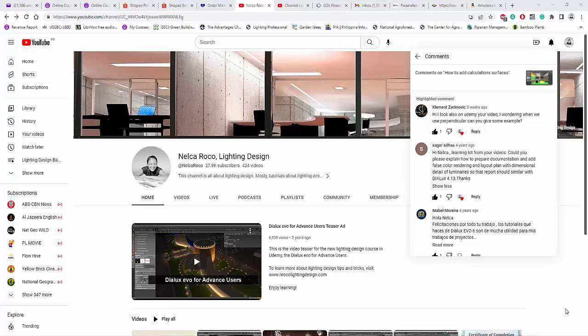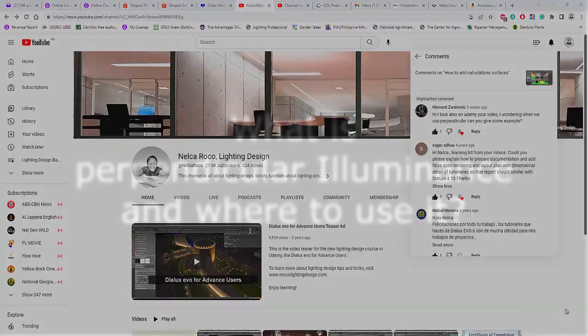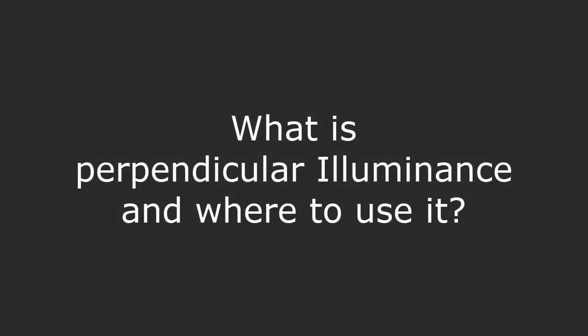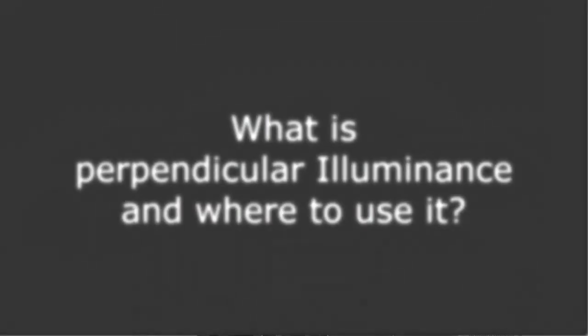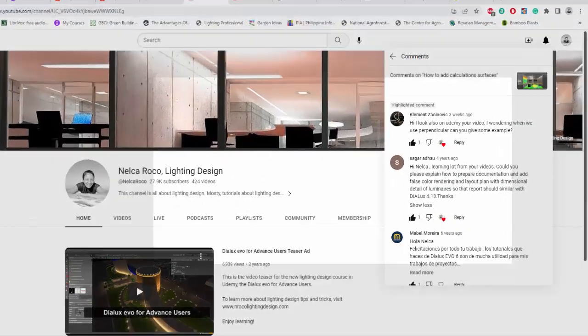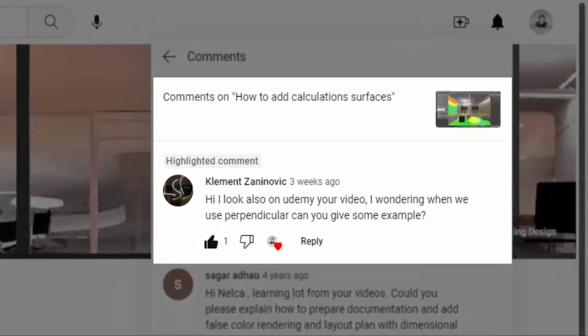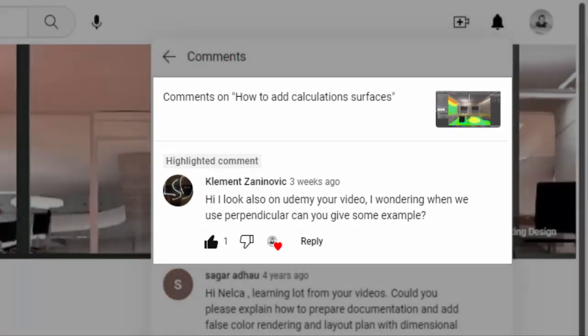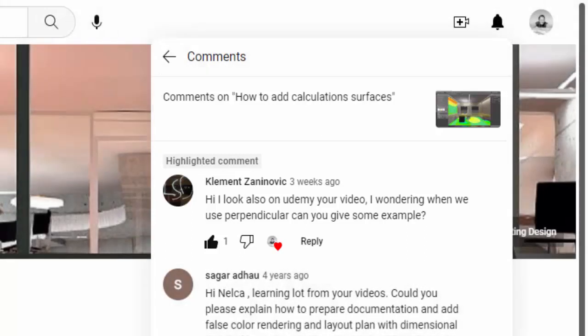Good day everybody, this is Nelka Rocco again, and I received a very interesting question from my YouTube subscriber, Mr. Clement Zaninovic. He asked me, hi, I look also on your Udemy video, I'm wondering when we use perpendicular illuminance, or can you give some example?